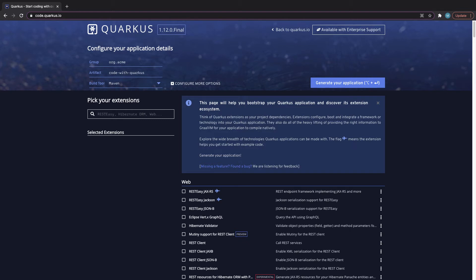You can go to code.quarkus.io and here you can just click and configure the project as you'd like. So you can insert your group ID, your artifact ID, and select the build tool you'd like to use.